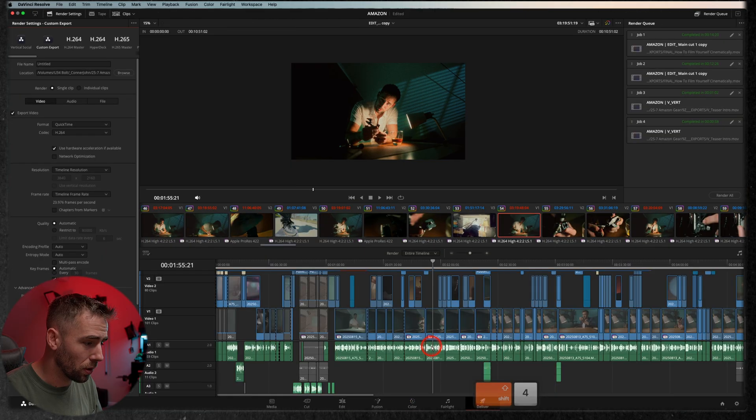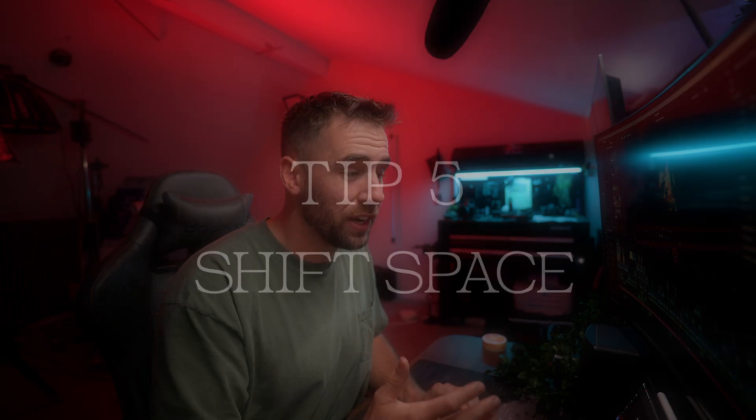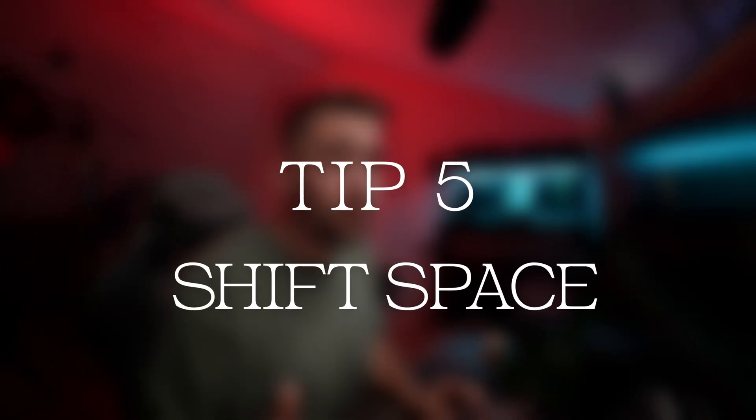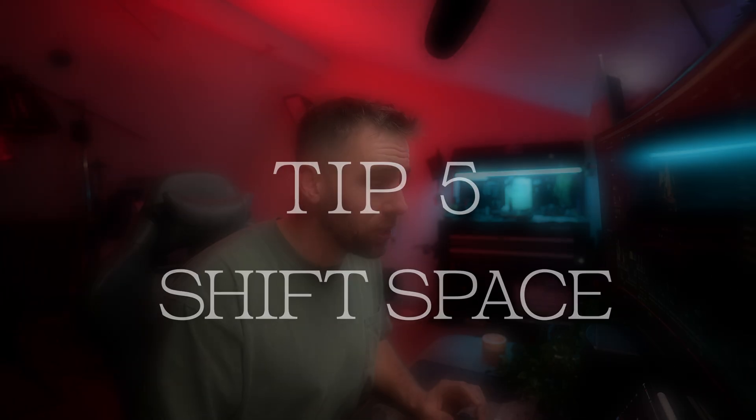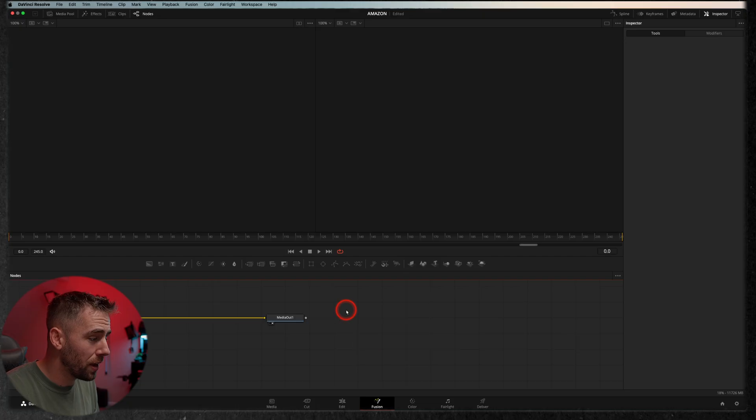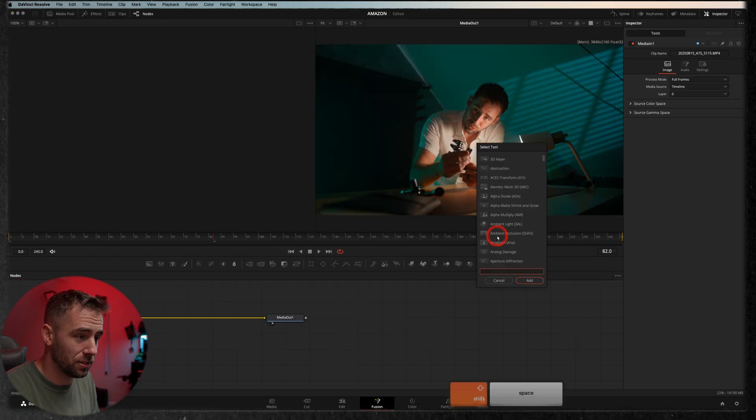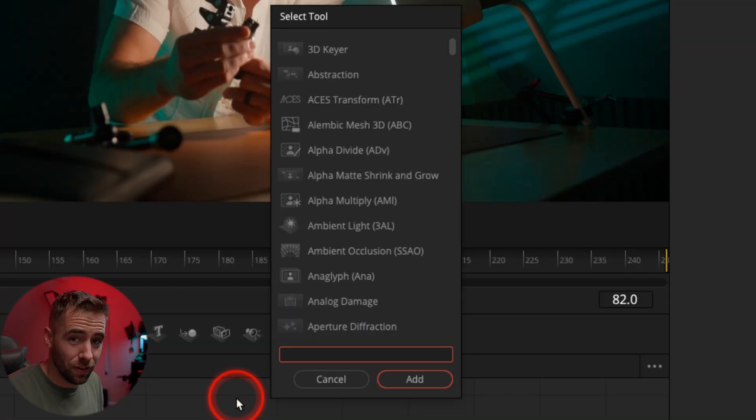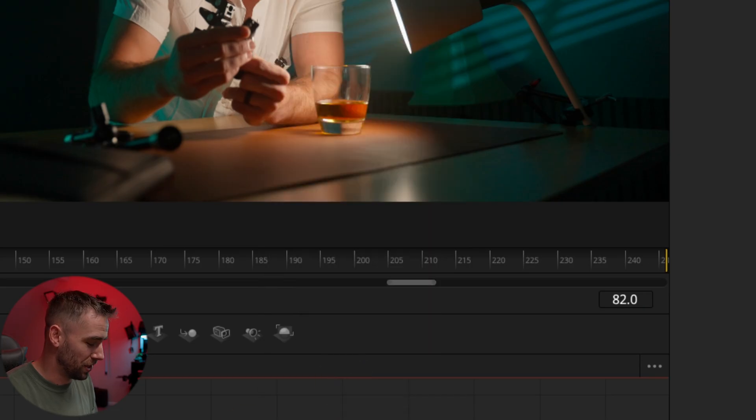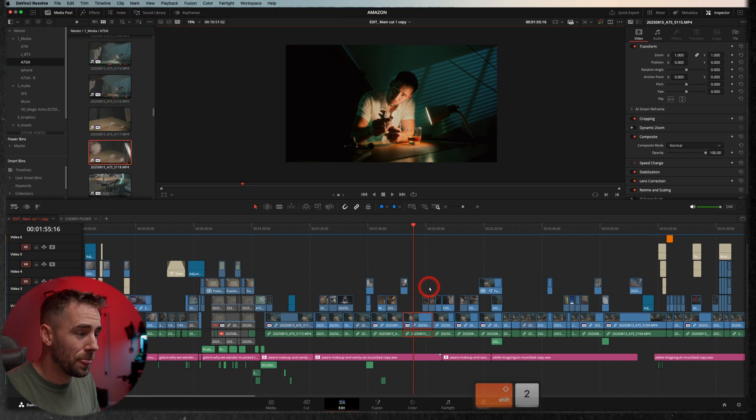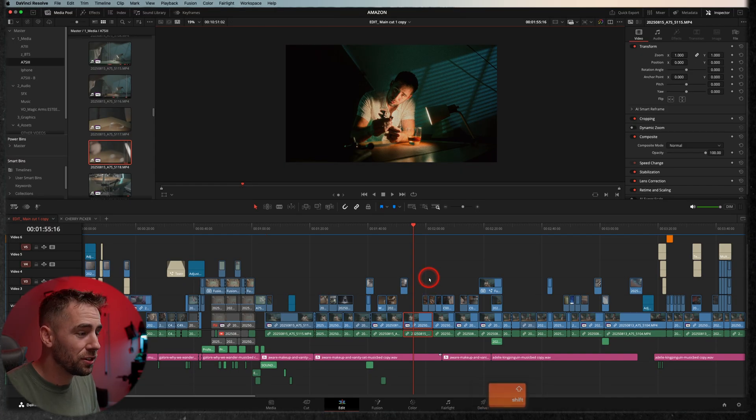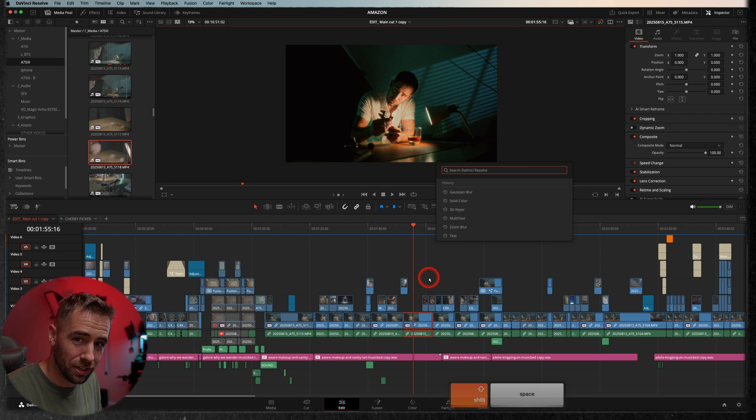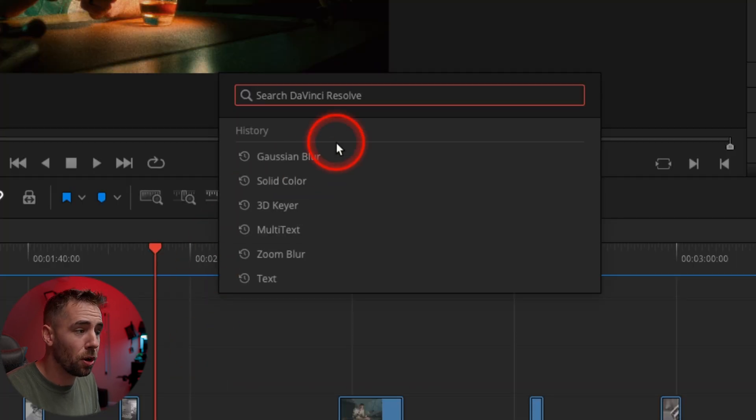All right, now this next tip is something that we've been wanting for a really long time, and that's shift space. Now if you've ever dove into fusion, you know in order to find your effects you hit shift and space, and that's how you can find all of these scary effects that come in fusion. But now you can hit shift space on the edit page, and that's going to bring up all of your effects.